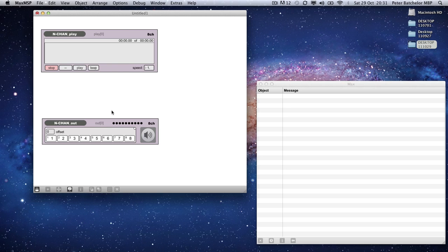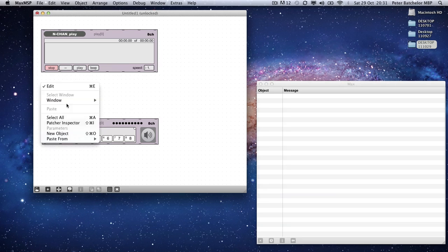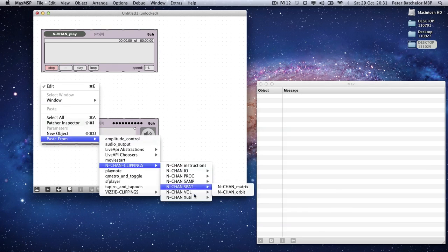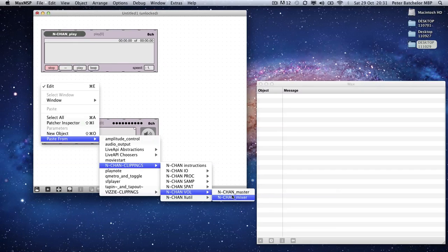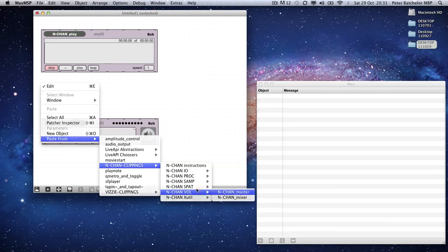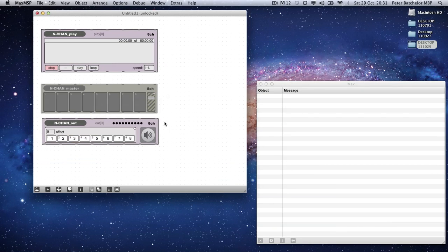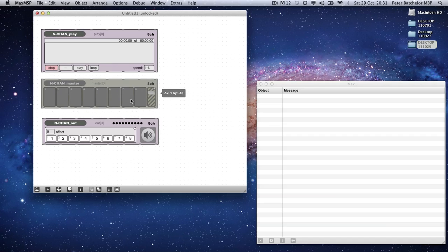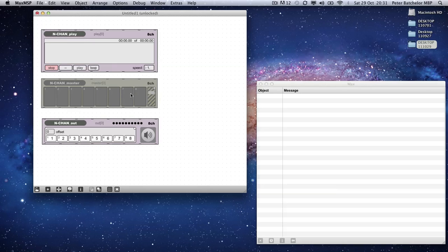So we will also make a volume object. Let's use a master for now. Again, eight channels. It gives me monitoring for all those eight channels along with a volume control. Now, it's not so much of a problem with eight channels connecting all of those together.